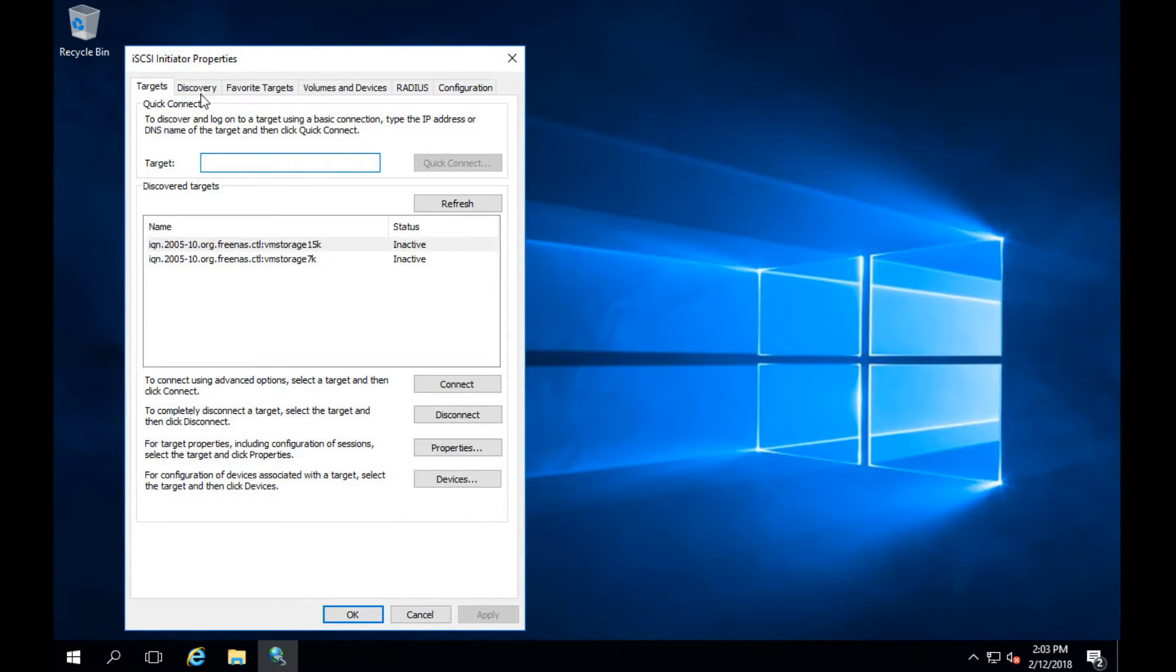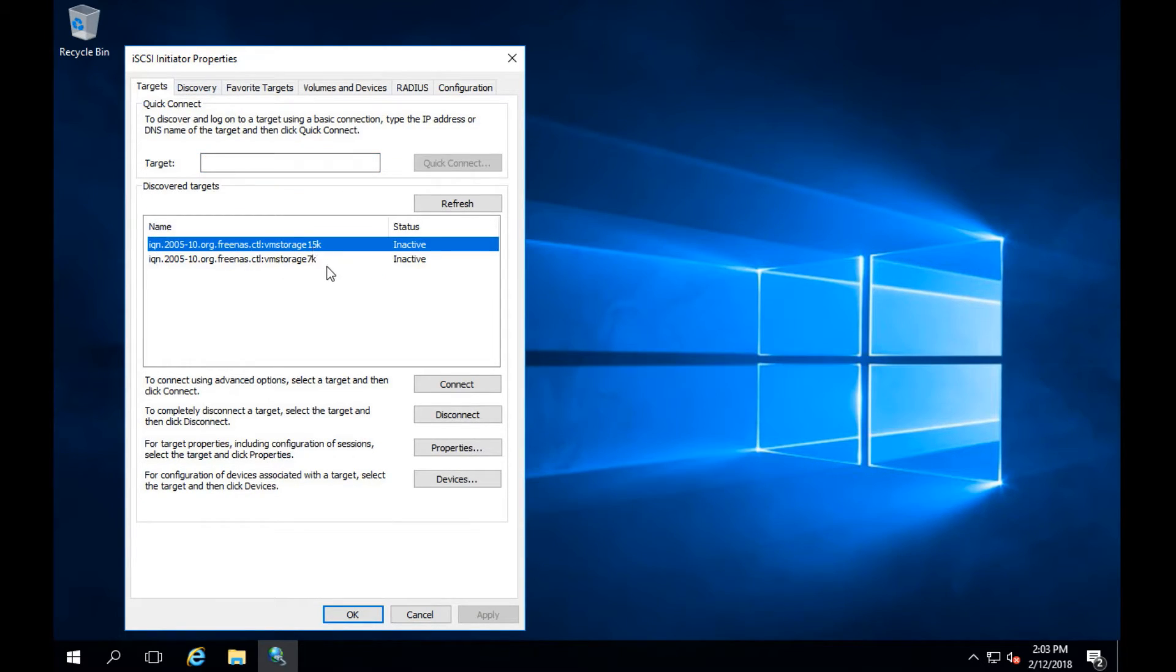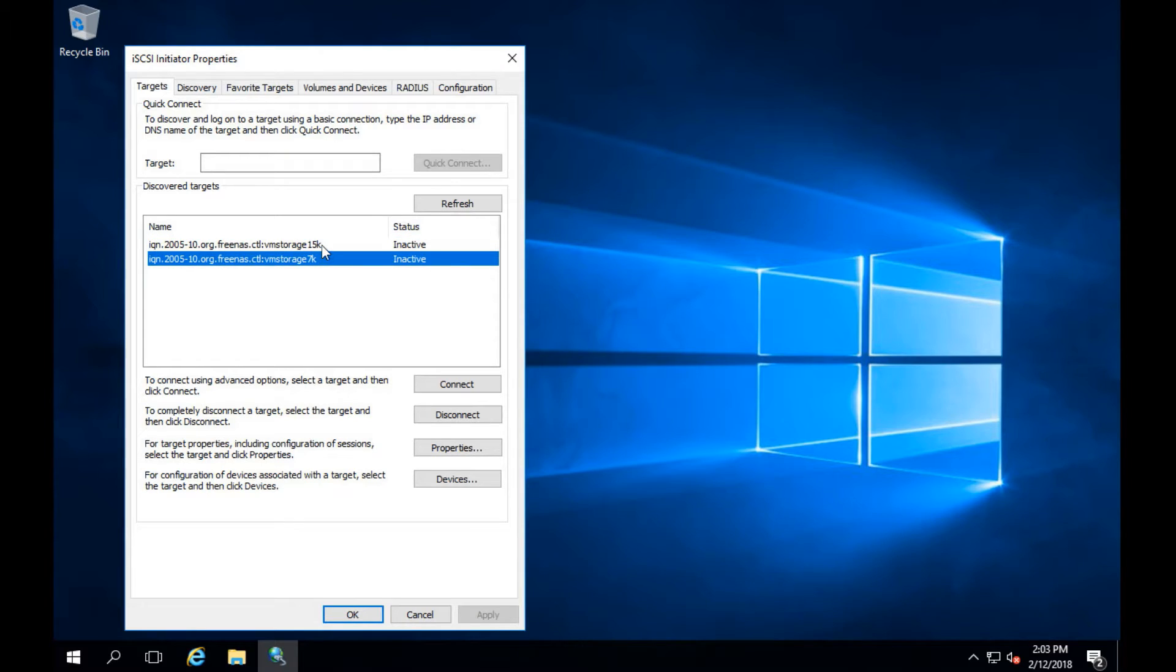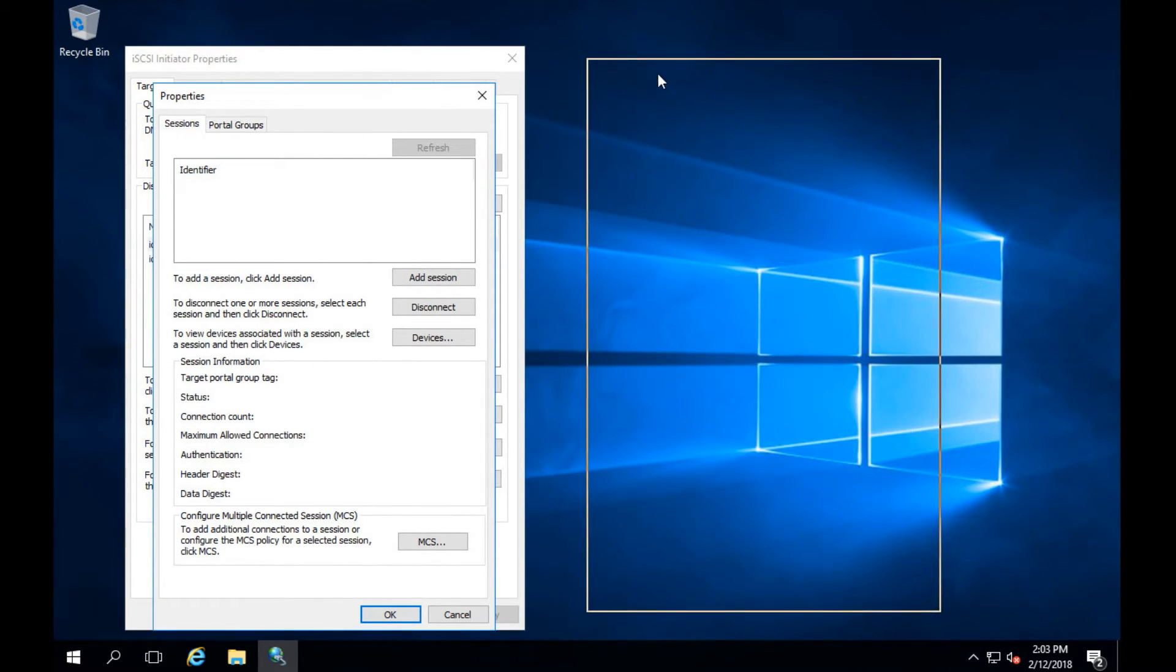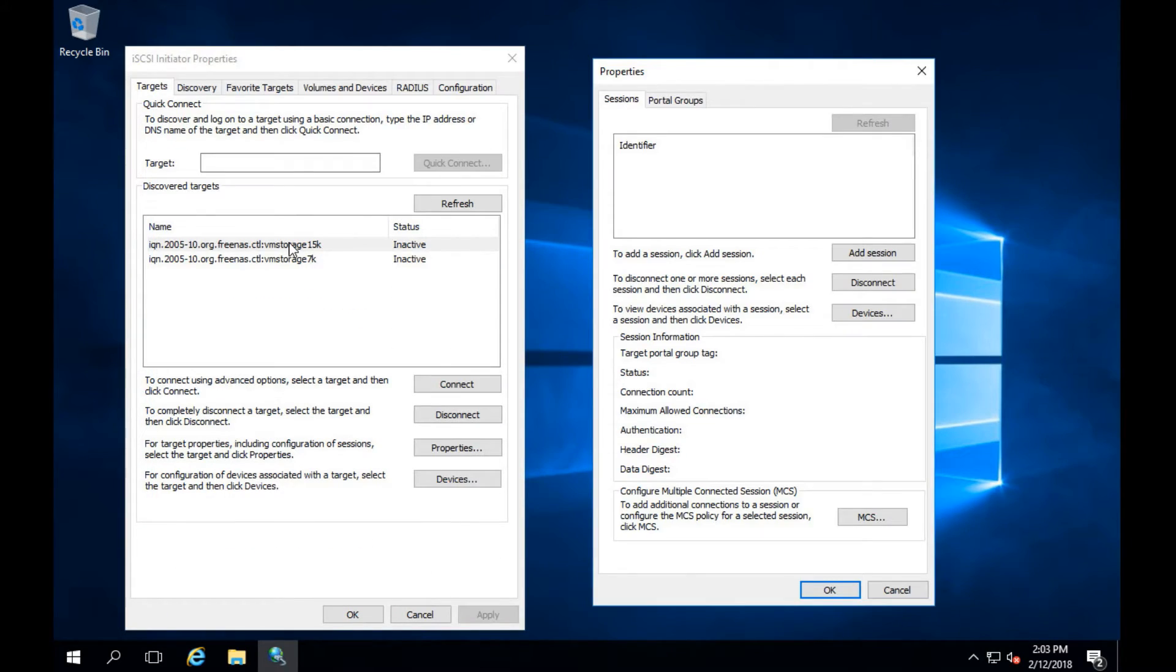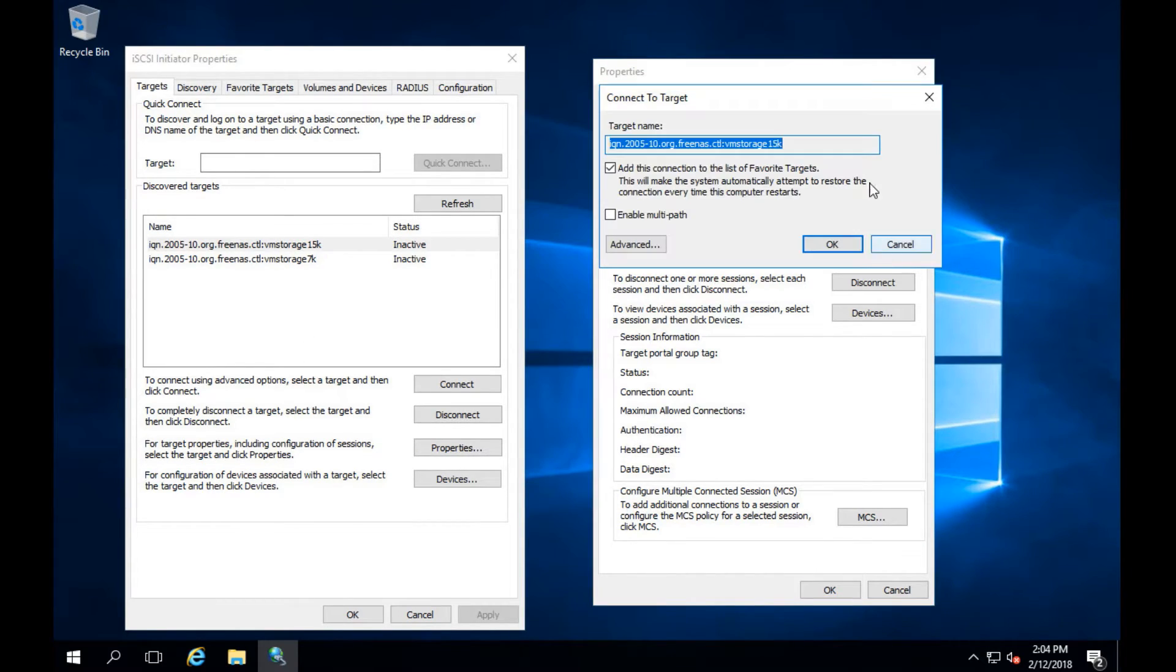If we go back over to targets you'll see that now I have two targets added. These are both my FreeNAS iSCSI volumes that I use for my hosts. We're going to click properties on the very first one which is my 15K storage and that brings up the properties for that target. Go ahead and click add session.